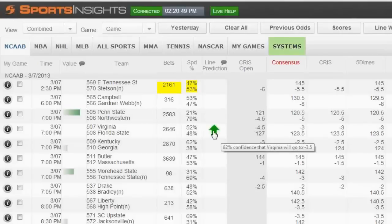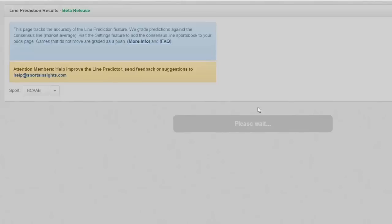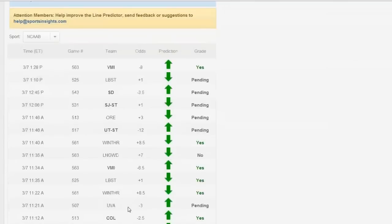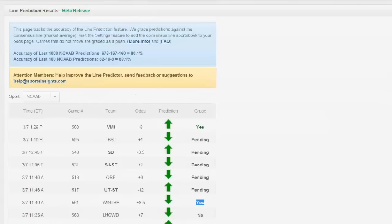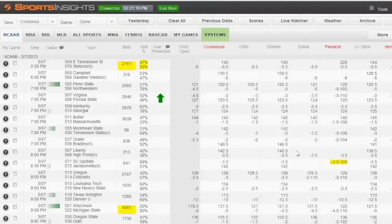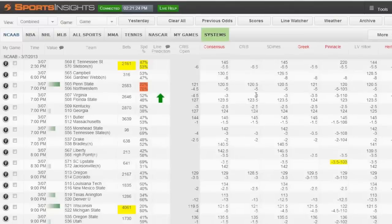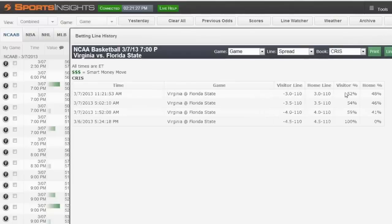I'd have to look at our prediction time and what time Greek moved to 3.5 — that would be interesting. Let's look at that right now to see if we actually gave a prediction before they moved. Virginia was down here. Here's Virginia: 11:21 a.m. today Eastern, we offered that prediction. Let's see when the Greek moved to 3.5. I guess they were ahead of us — that was 10:43. So they were already at 3.5 when we made our prediction. But again, most of the market was still at 3 most of the day.